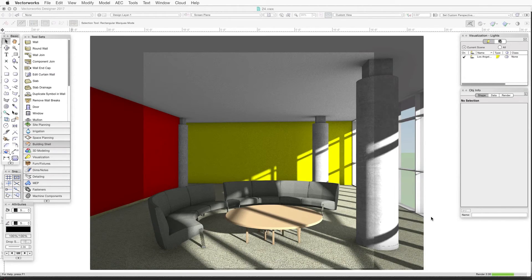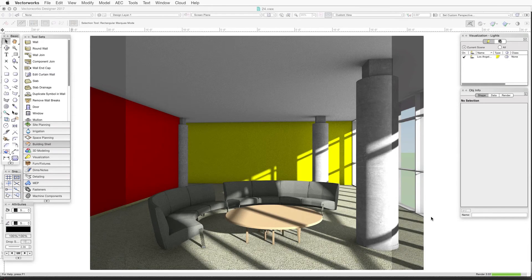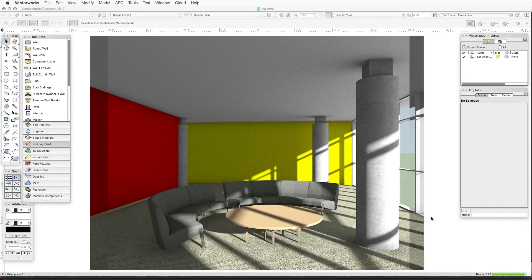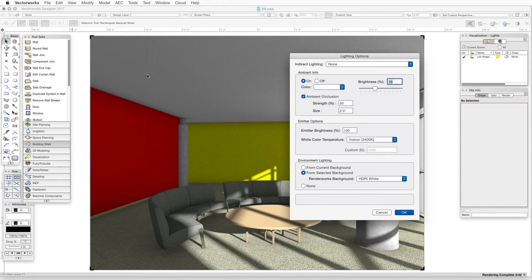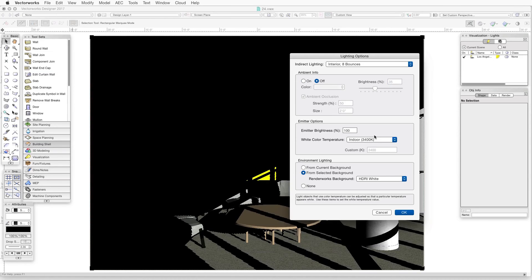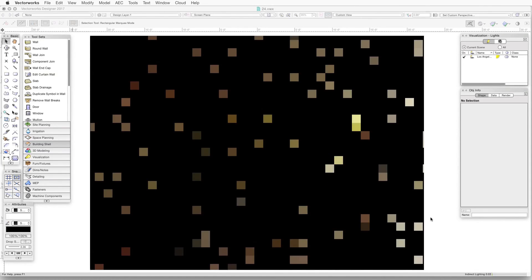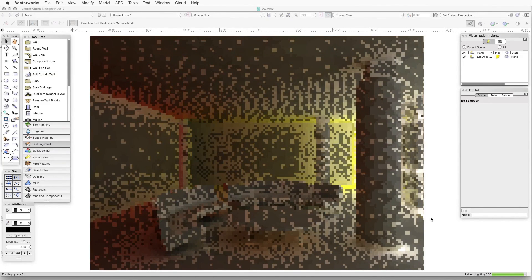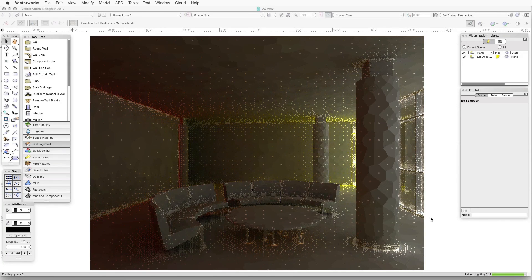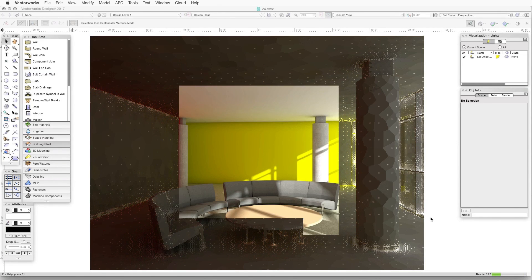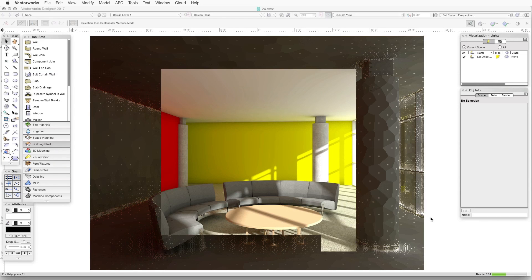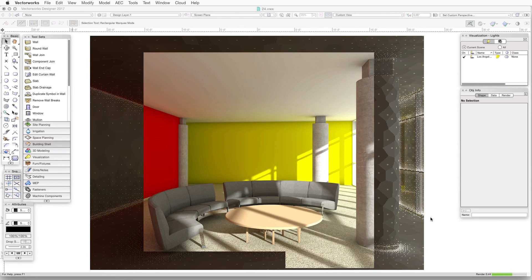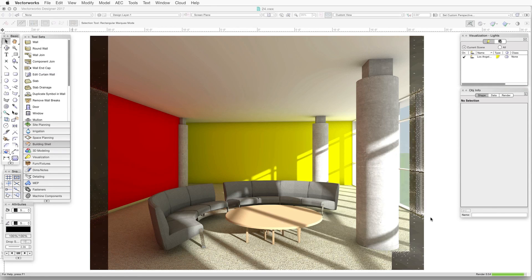So for a smoother rendering, we'll go back to the Lighting Options dialog box and then go to the indirect lighting dropdown box and select an indirect lighting option. For this example and for a high quality rendering, we can select Interior 8 Bounces. Now it's important to keep in mind that when we're using indirect lighting, it's usually better to turn ambient lighting off before rendering in Final Quality Renderworks or one of the Renderworks styles.